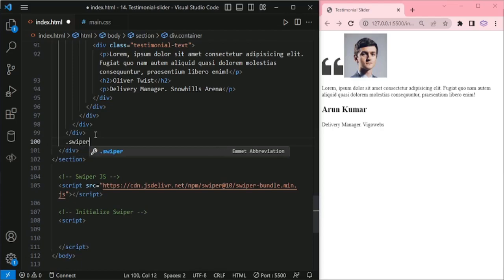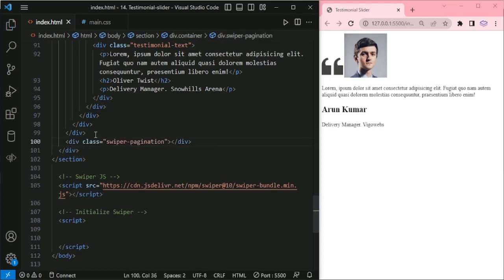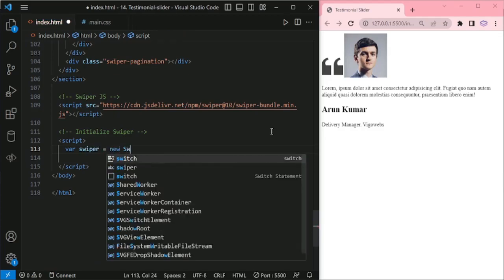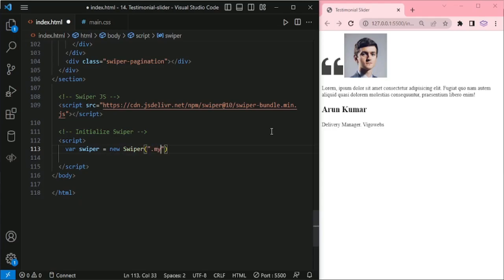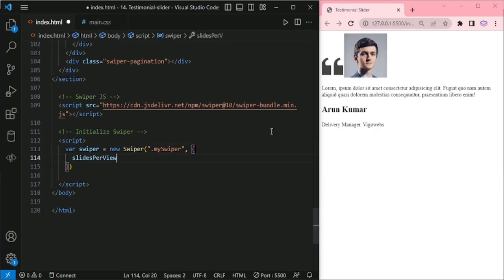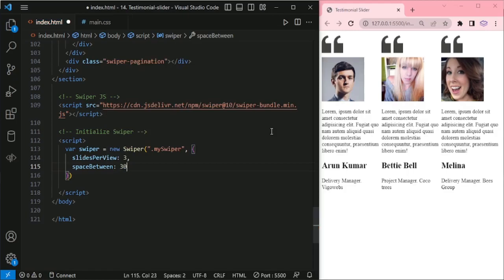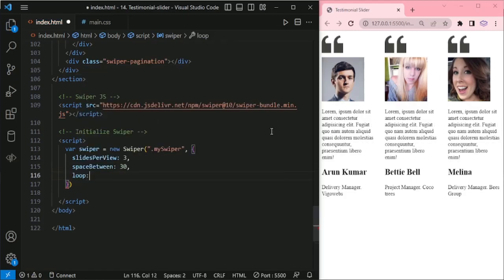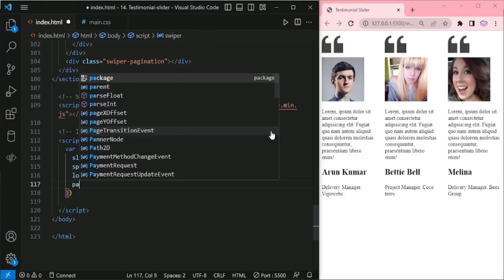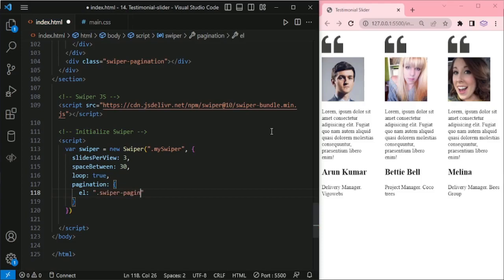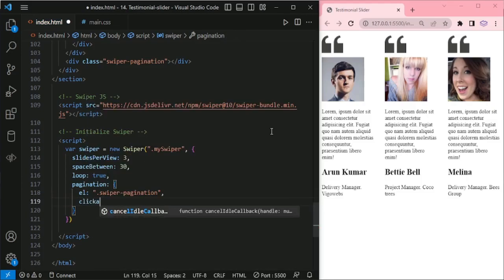Here we are adding the Swiper pagination. Slides per view: 3, space between: 30, loop: true. Pagination with the swiper-pagination class name and clickable: true.